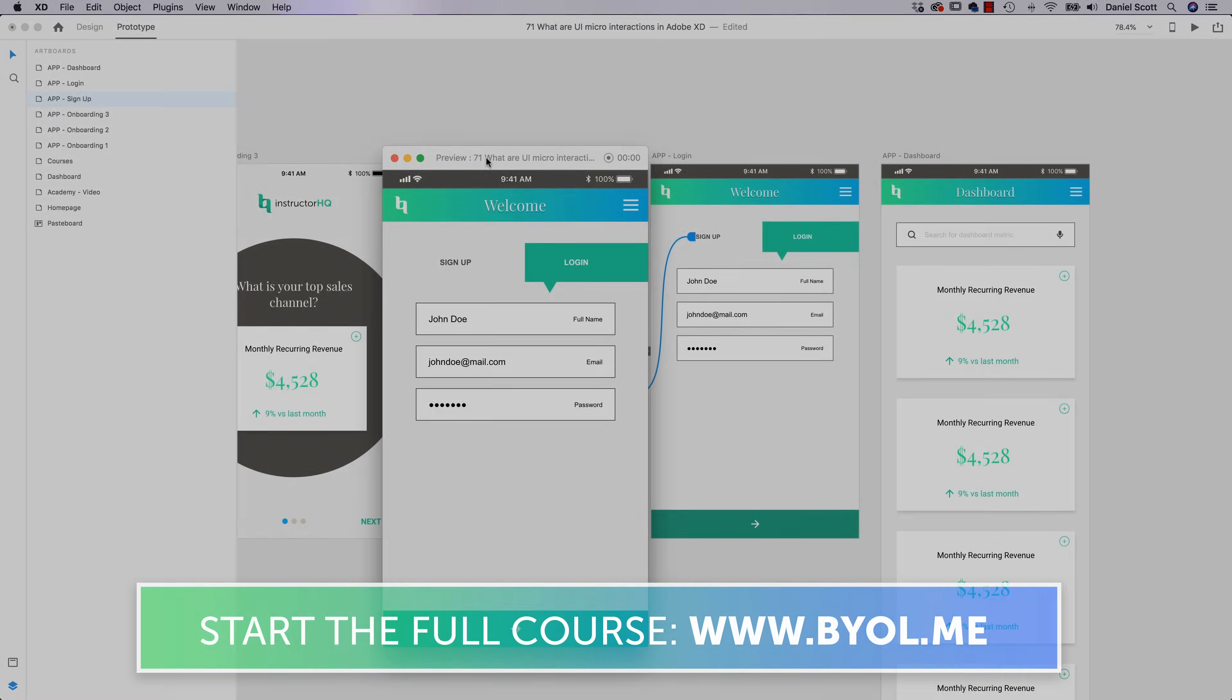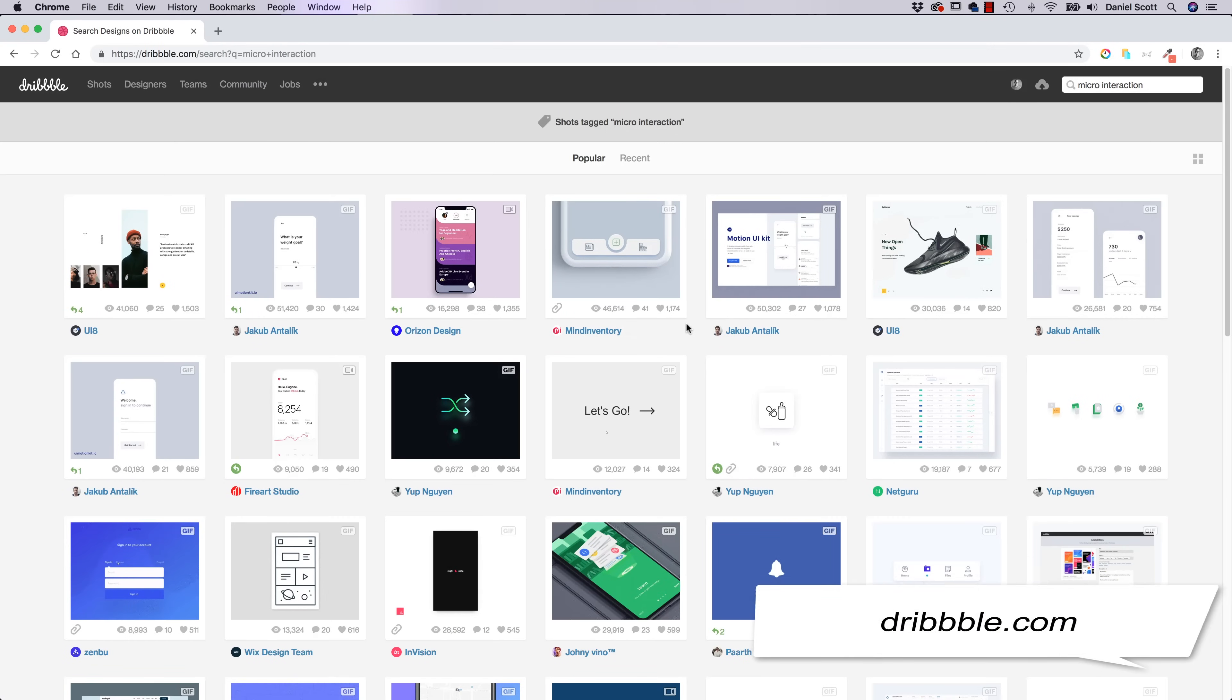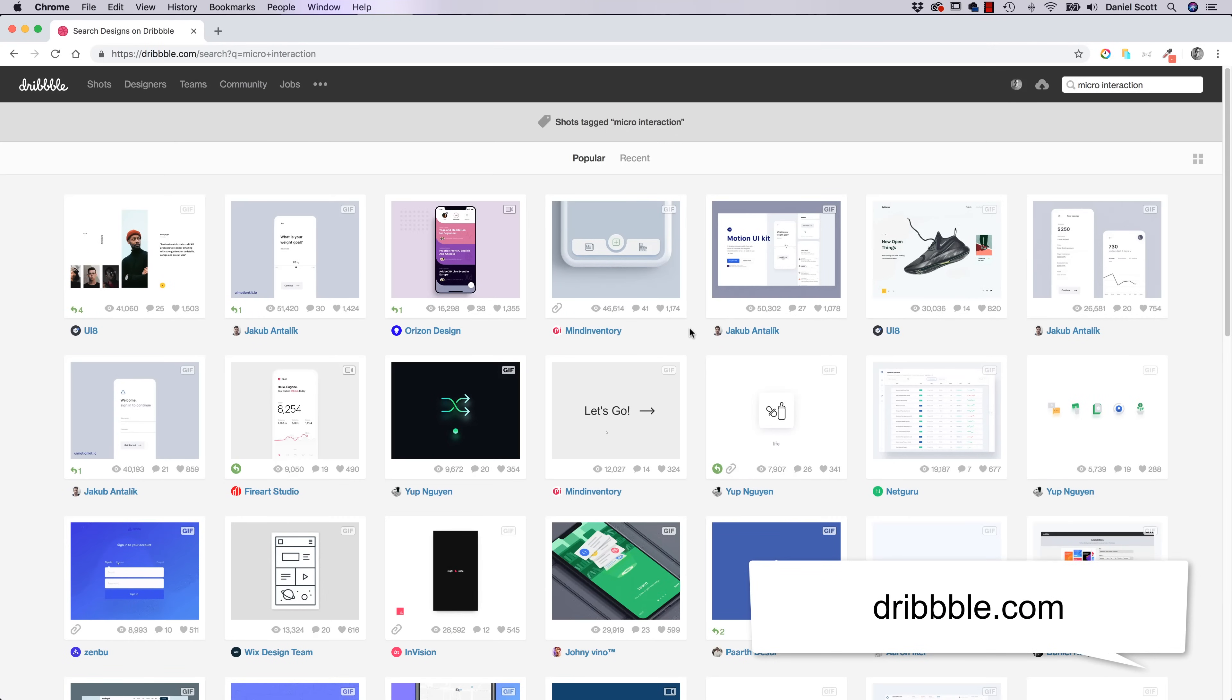There's lots of other things we're going to do as well. It's probably easy just to show you. I'm at Dribbble. So Dribbble is with three B's. And I've done a search here for Micro Interactions to give you some examples.